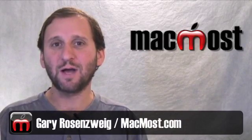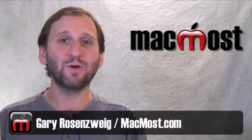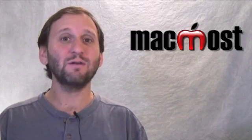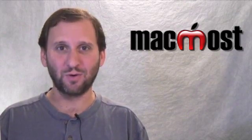Hi, this is Gary with MacMost Now. On today's episode, let's take a look at how to create a link to a song, video, or app at the iTunes store.